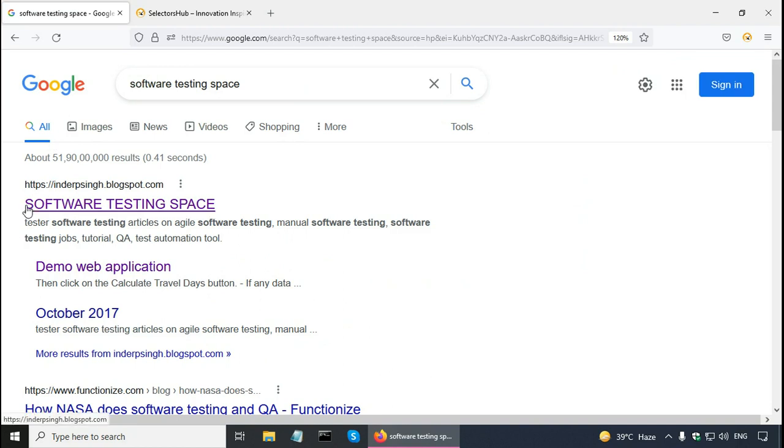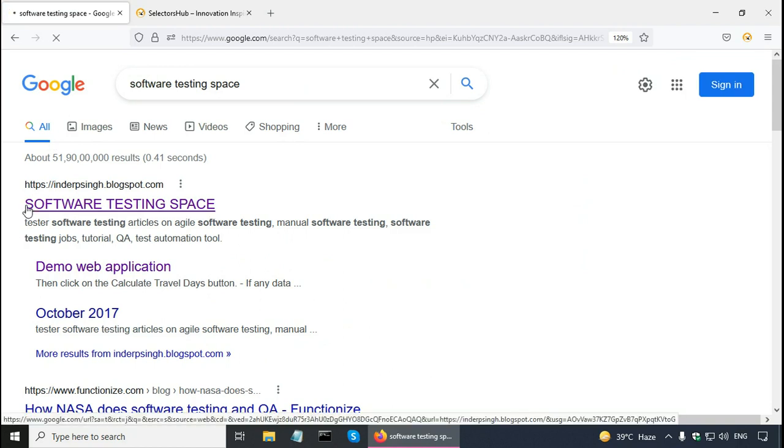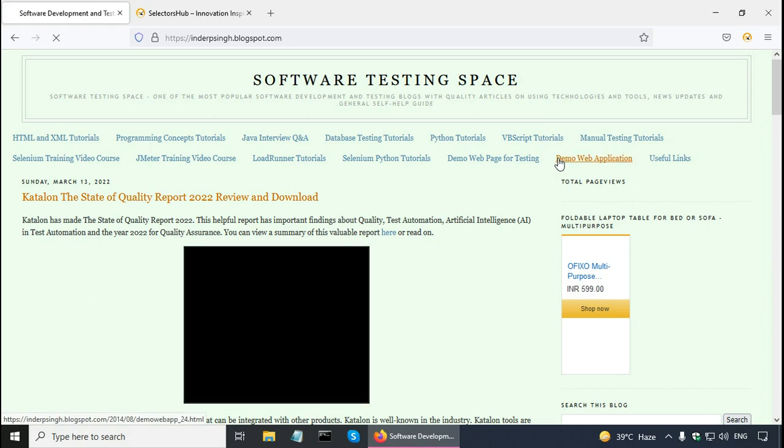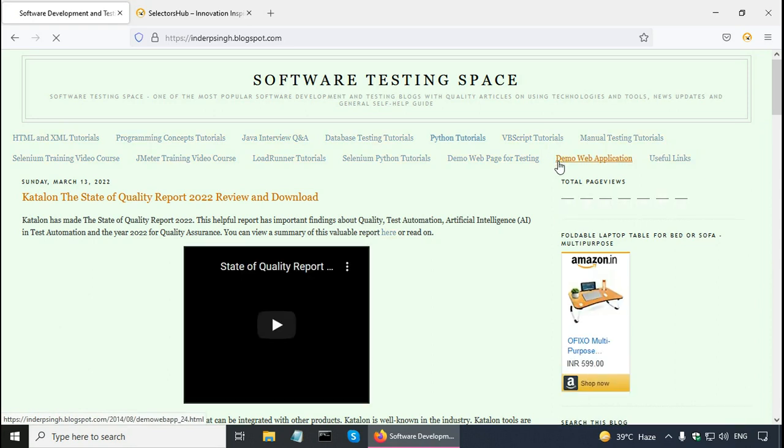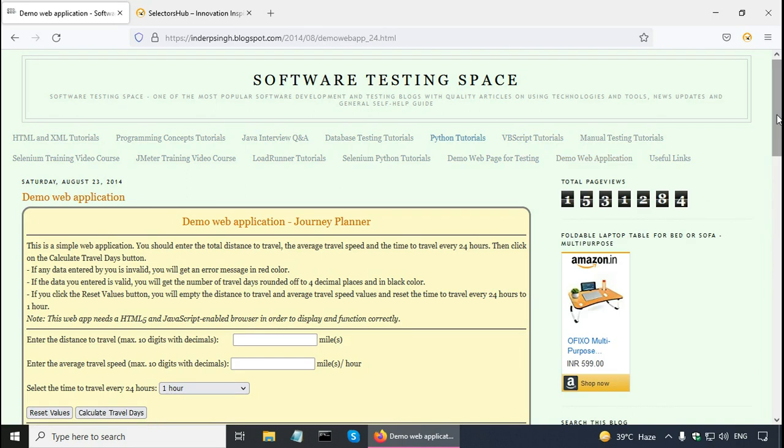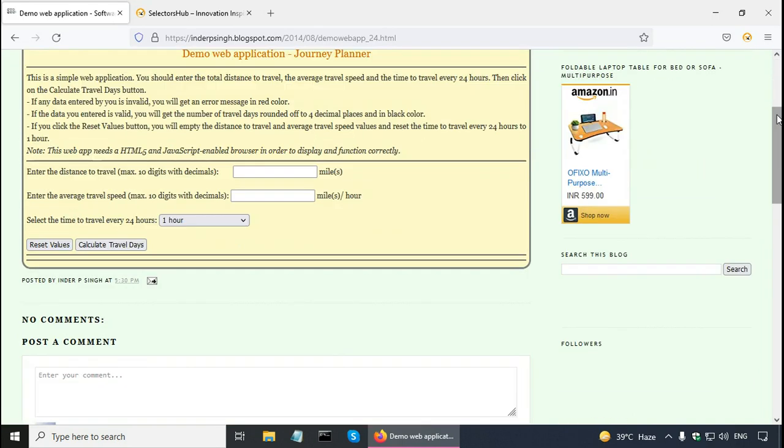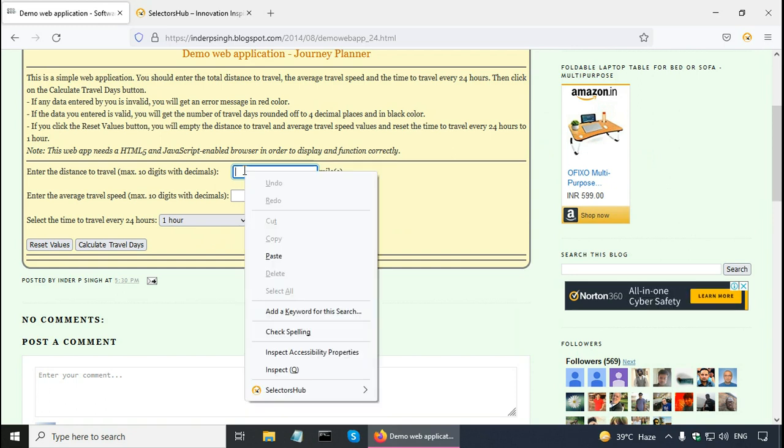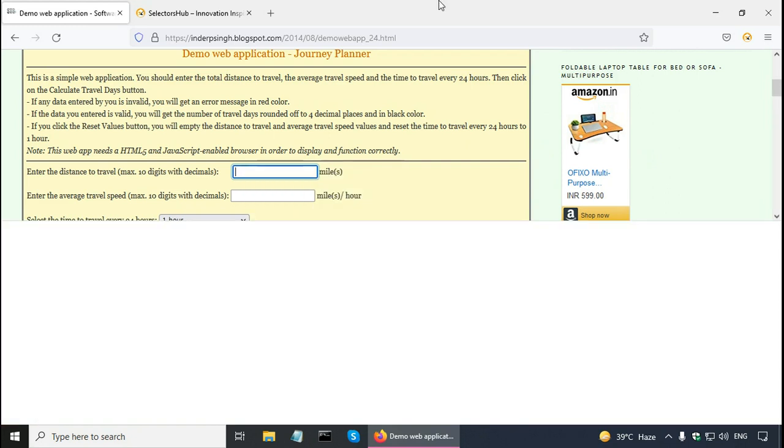And in my blog, there is a demo web application. Click on this demo web application link. And let us say that I have to find the locator in my test automation script for this distance text box. What I can do is I can use dev tools which is developer tools. Right click and click on the inspect button.